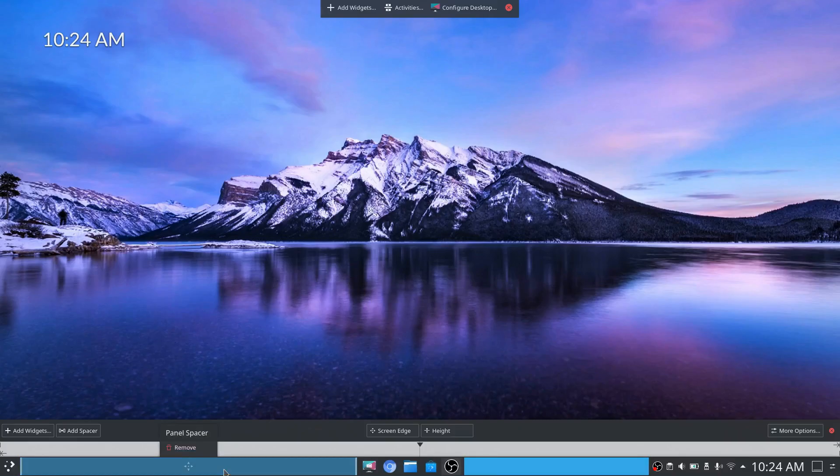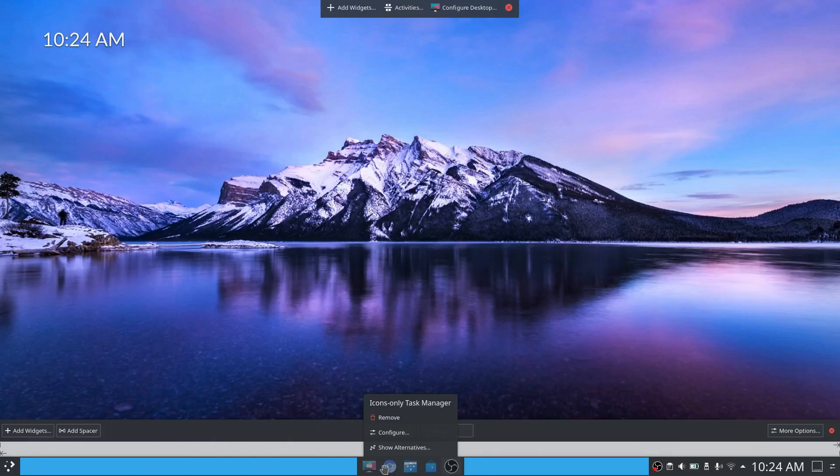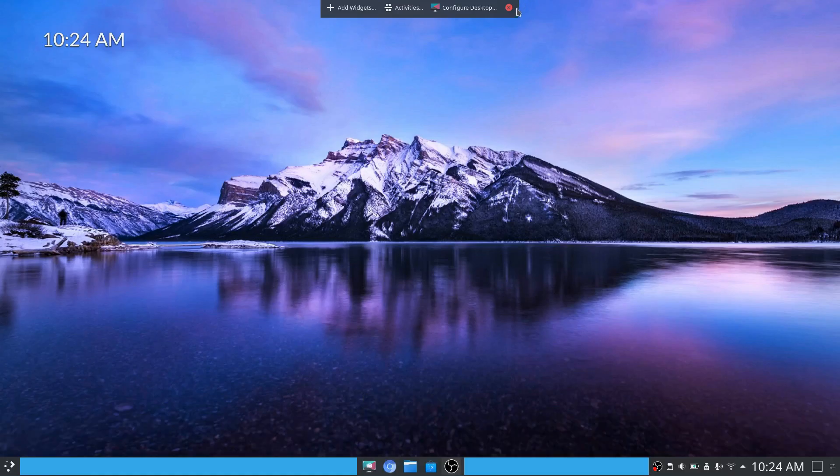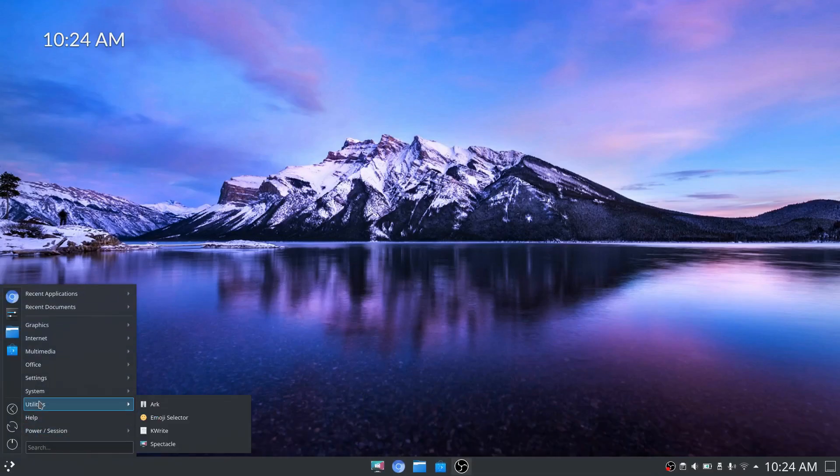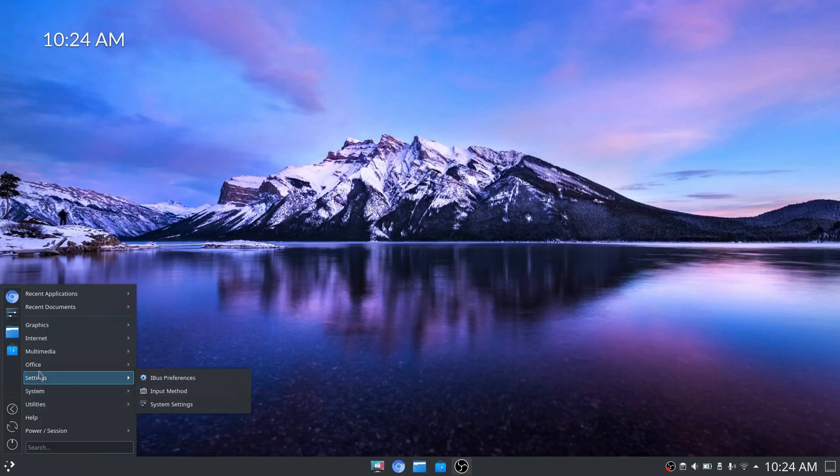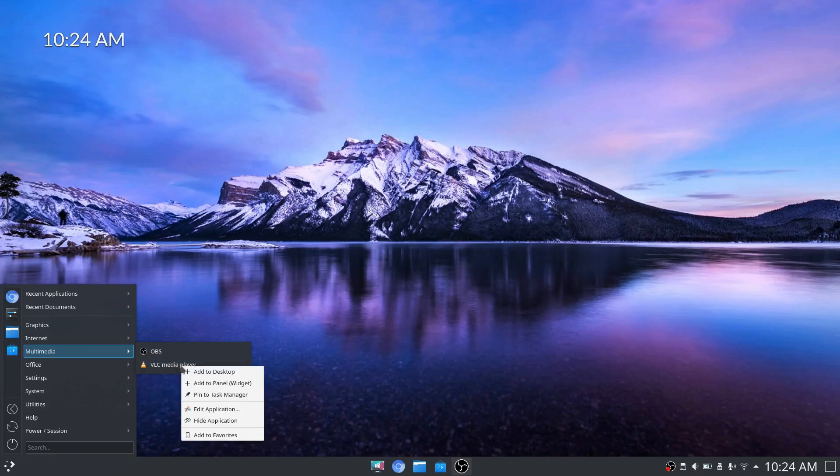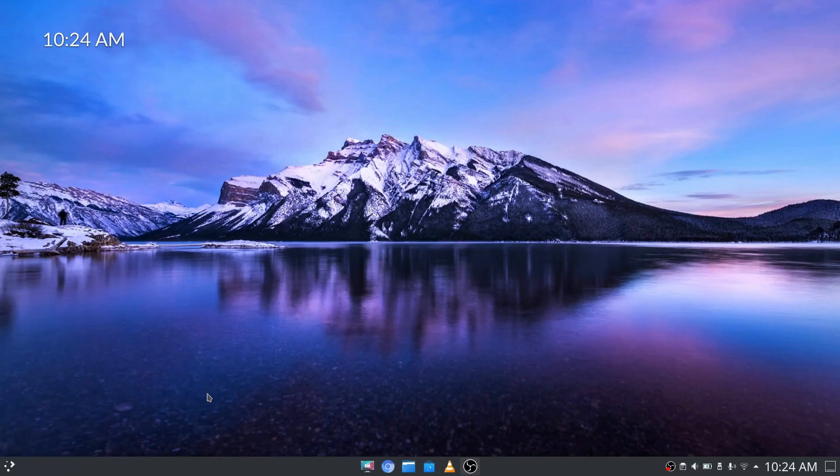Now the theory behind this is as you add icons, this task manager will stay center position. From there you can close out and then we'll go in and add an additional icon link. Let's add for example VLC media player. You can right click and choose pin to task manager.